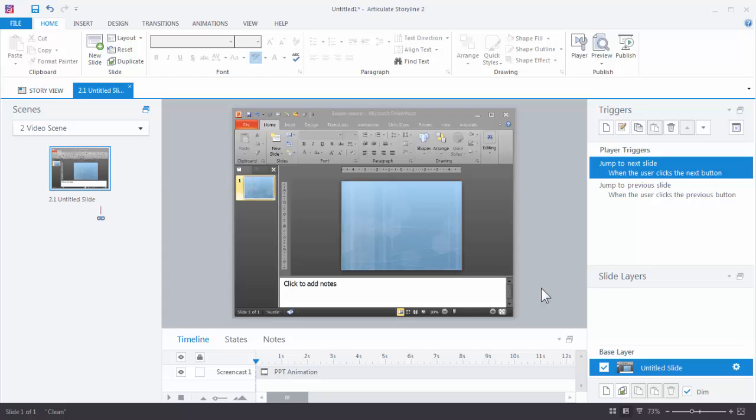In this tutorial we're going to learn how to edit our screencast videos in Articulate Storyline. So I've got a video that I recorded. Now I want to edit it.